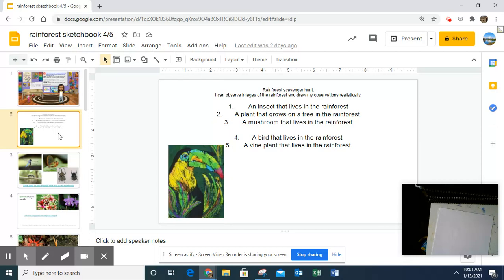So one of the things you are going to draw is an insect that lives in the rainforest, a plant that grows on a tree in the rainforest, a mushroom that lives in the rainforest, a bird that lives in the rainforest, and a vine plant that lives in the rainforest.